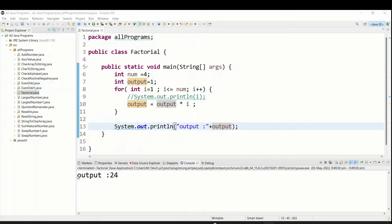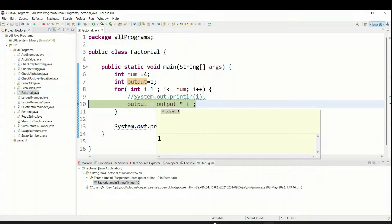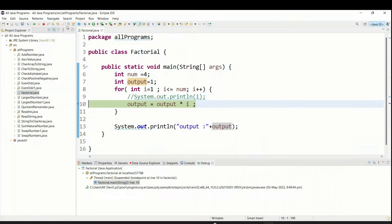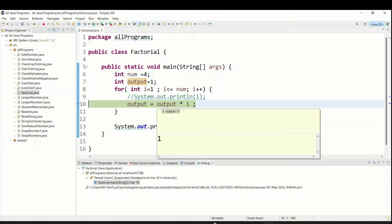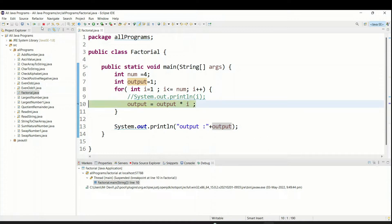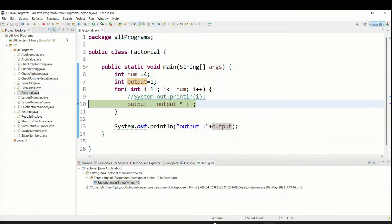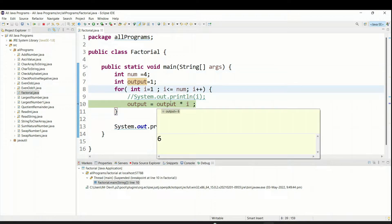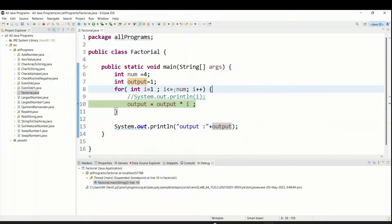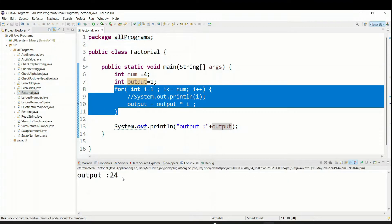To cross-check, put a breakpoint and run in debug mode. First iteration: i=1, output=1, so 1×1=1. Second: i=2, output=1×2=2. Third: i=3, output=2×3=6. Fourth: i=4, output=6×4=24. Now the condition fails and the loop breaks. The output is twenty-four.